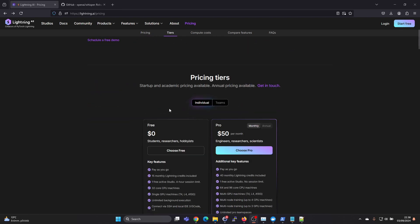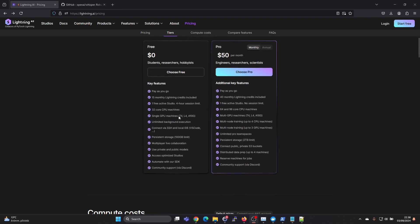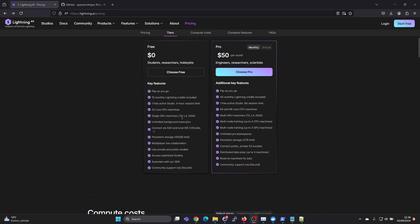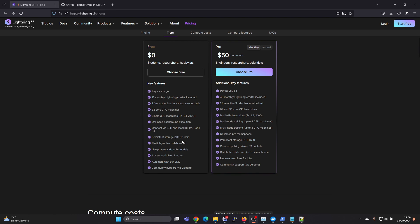There's a free tier. You get a single GPU, T4 or L4. You use more credits if you use the wider N1s but the T4 is quite okay for this Whisper use case.